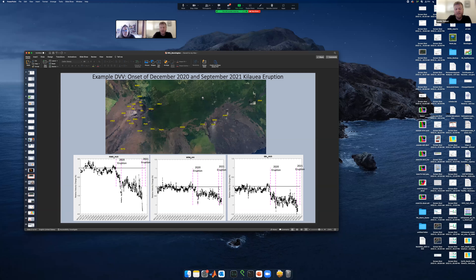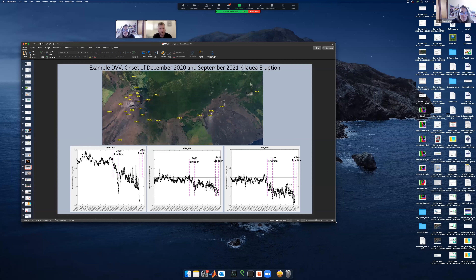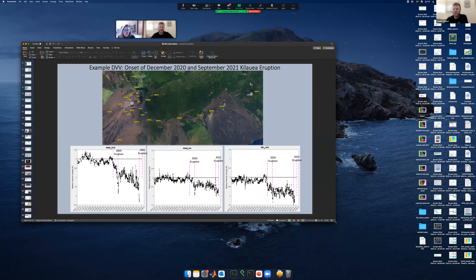This method is in active testing at Kilauea during the 2020 and 2021 eruptions. Other volcano centers haven't yet adopted similar monitoring systems — this is work within the last six months, still being written up. Testing at Kilauea over multiple eruptions is the current step, with possible future employment at other observatories. Thank you very much.